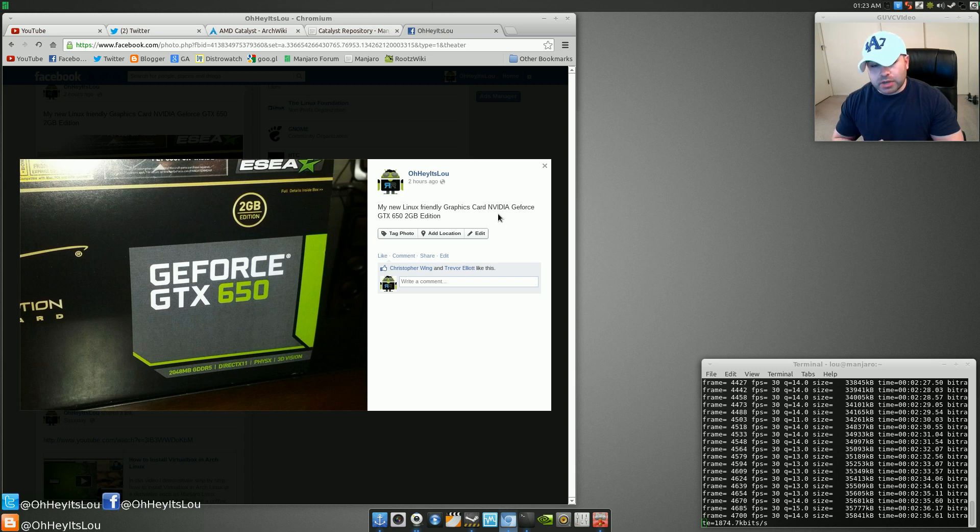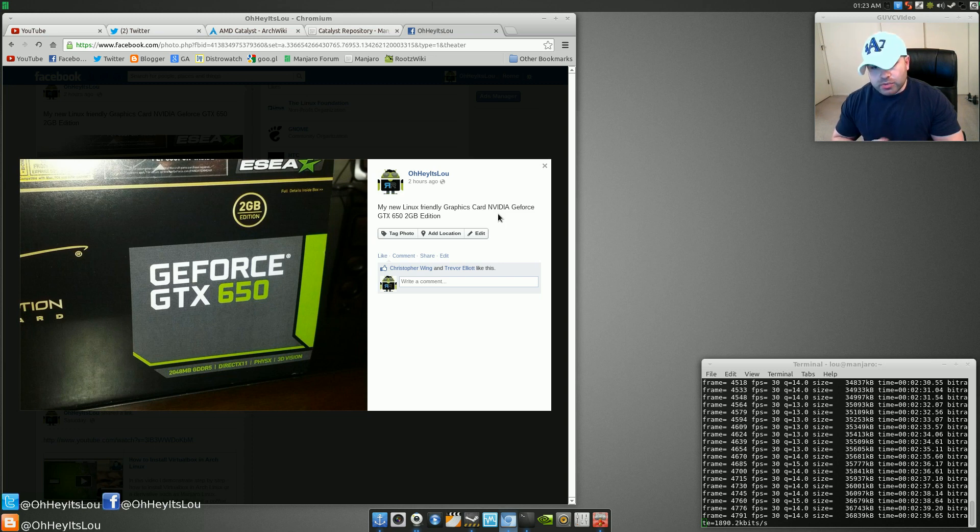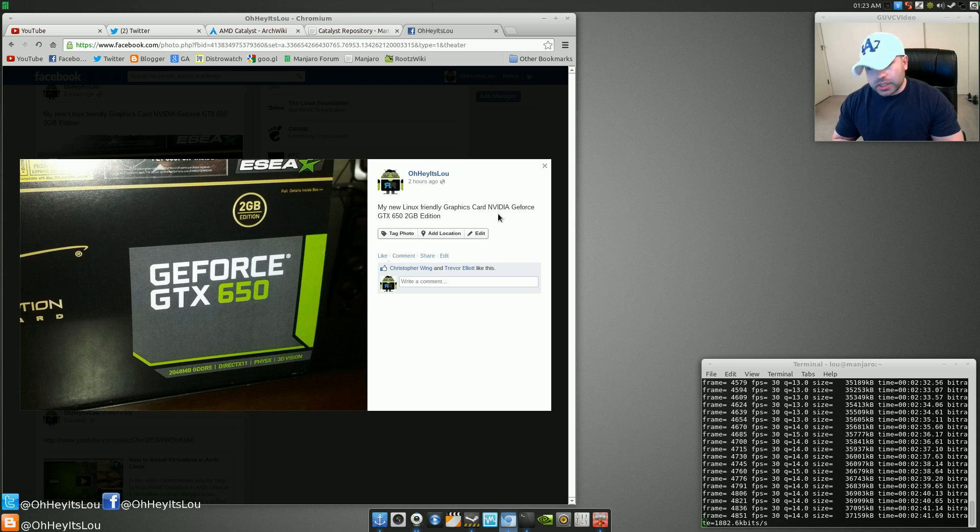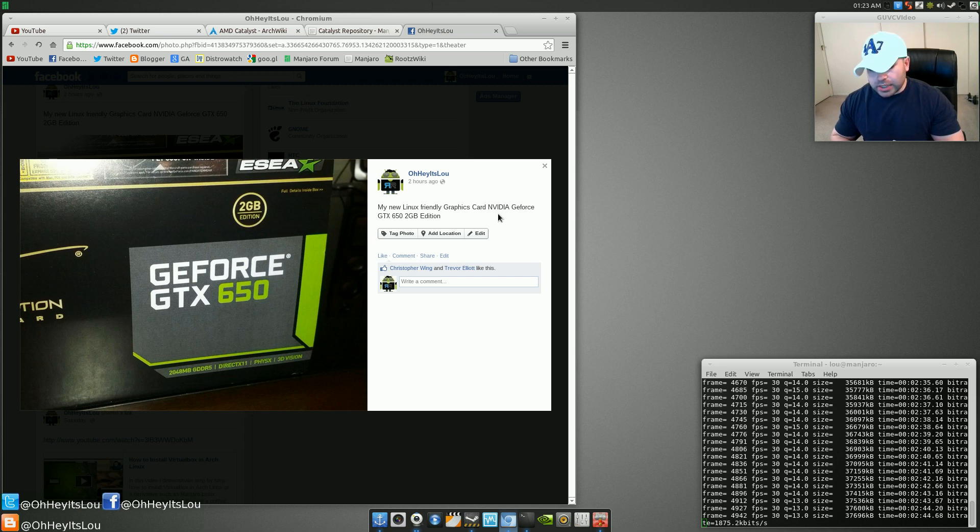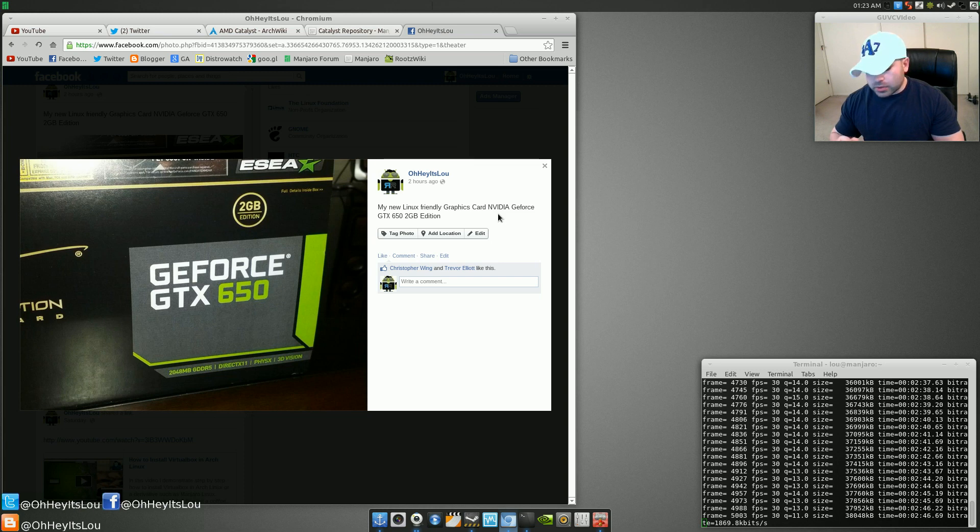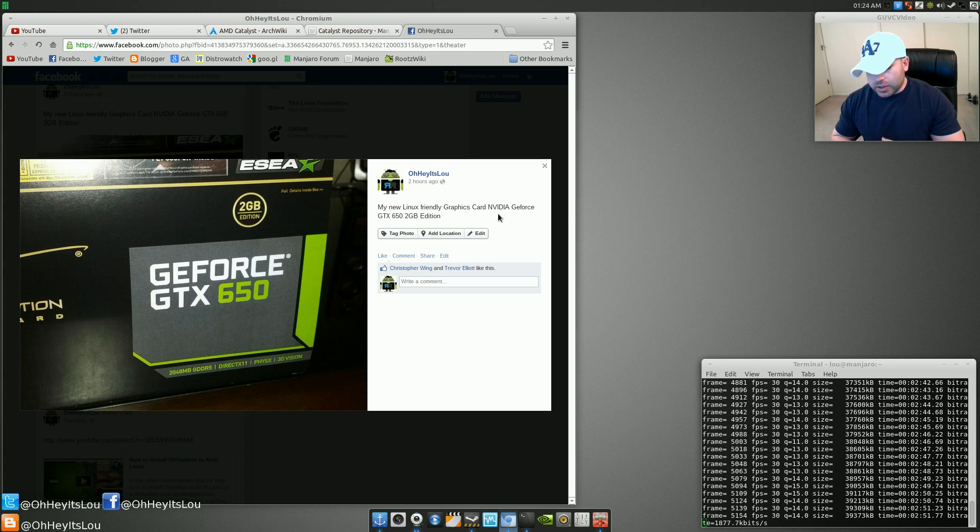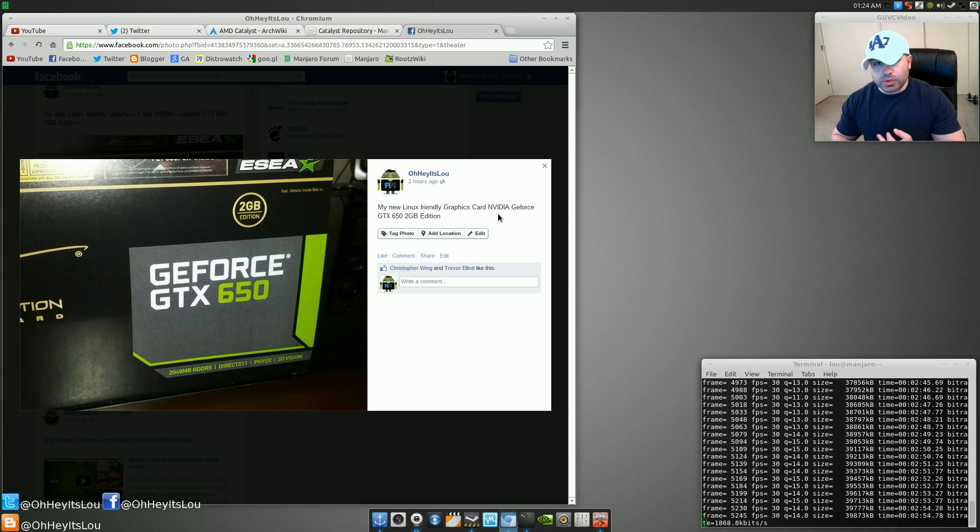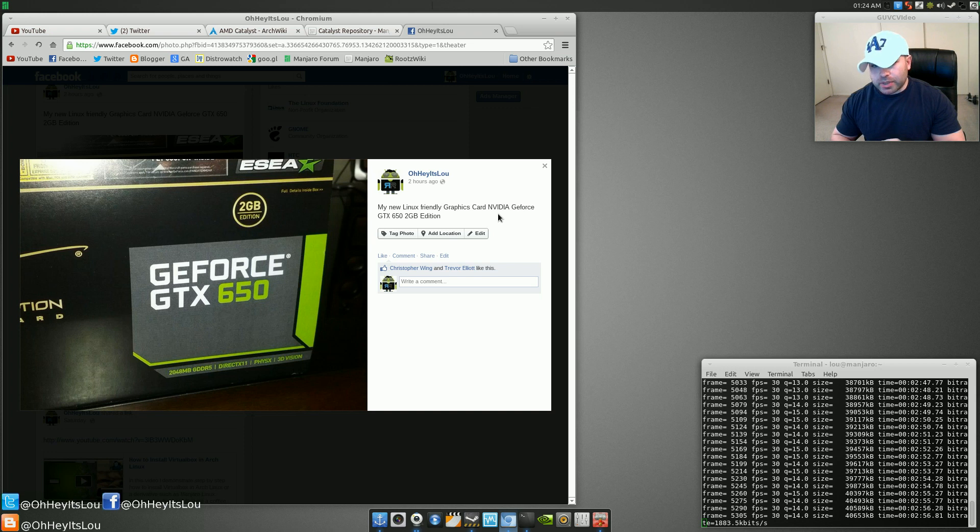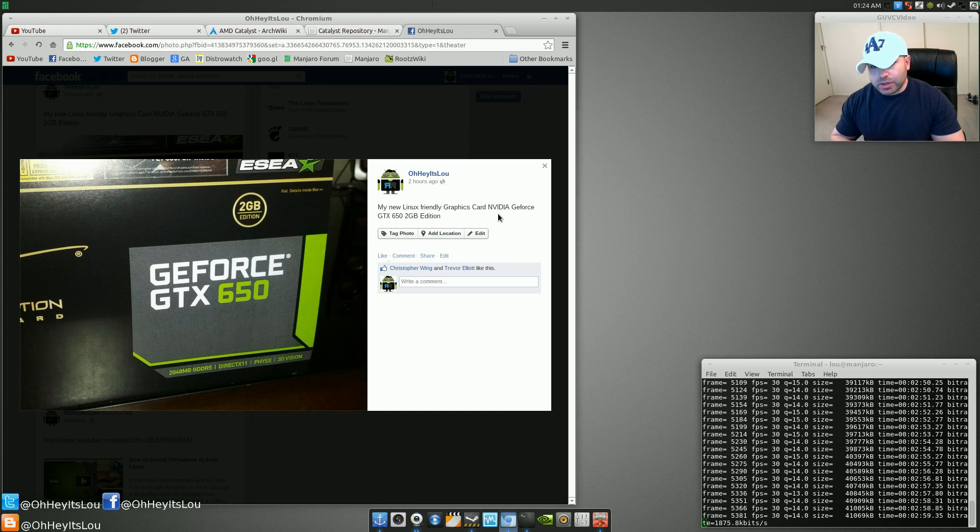This particular graphics card is by no means high-end, but it's gotten some really good reviews. I can tell you already that I've installed and played Team Fortress 2 as well as Counter-Strike Source. Phenomenal. No stuttering, no lag, super smooth. Couldn't be happier with the performance. This card performs really, really well.